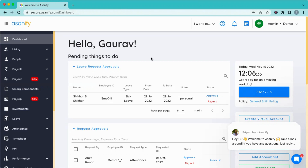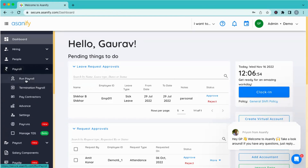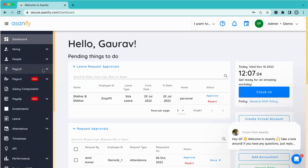Do you run the payroll yourself or does Shweta run it? She runs the payroll. That's fair. In case Shweta is running it, that's absolutely fine. Running the payroll on Asanify is literally a click of a button, and there are enough video tutorials on how to run the payroll. You've been doing it for a while so you are comfortable with that.